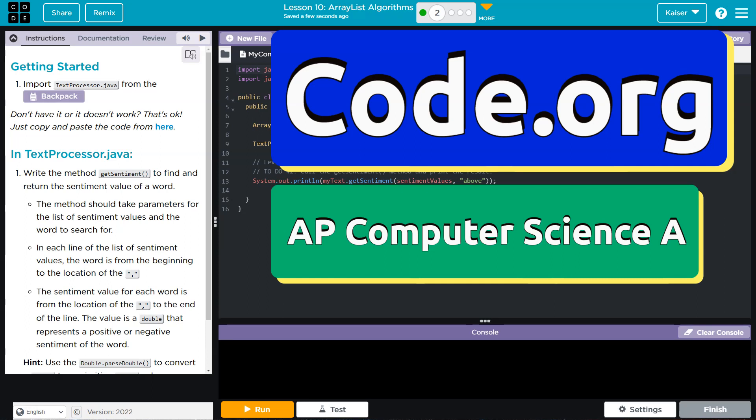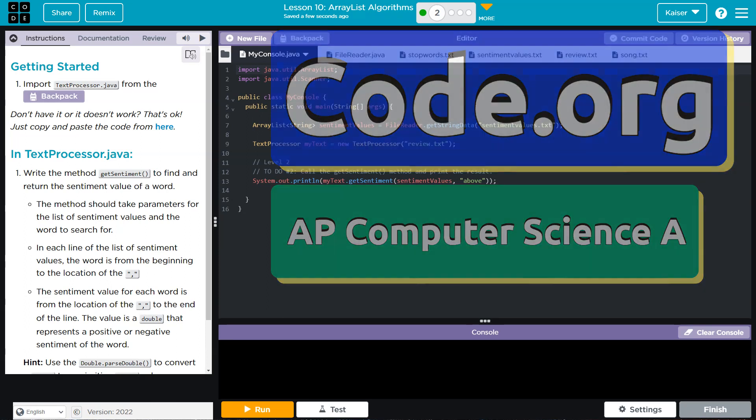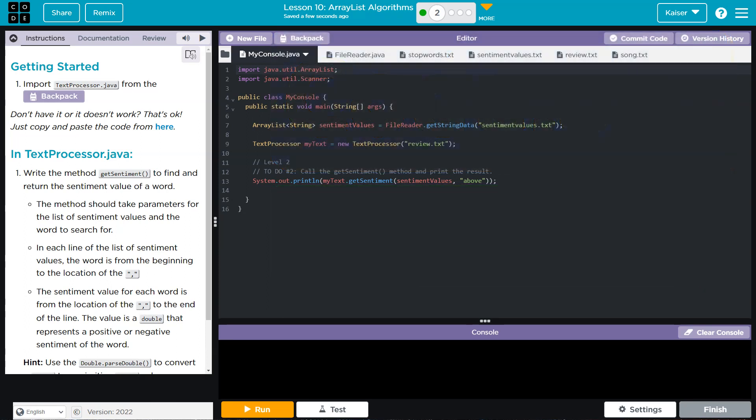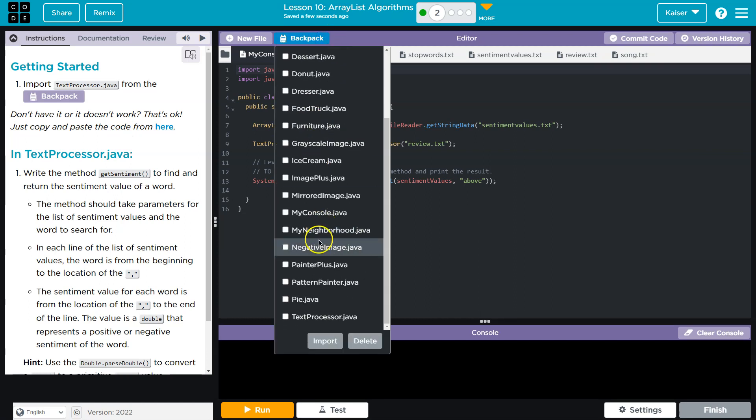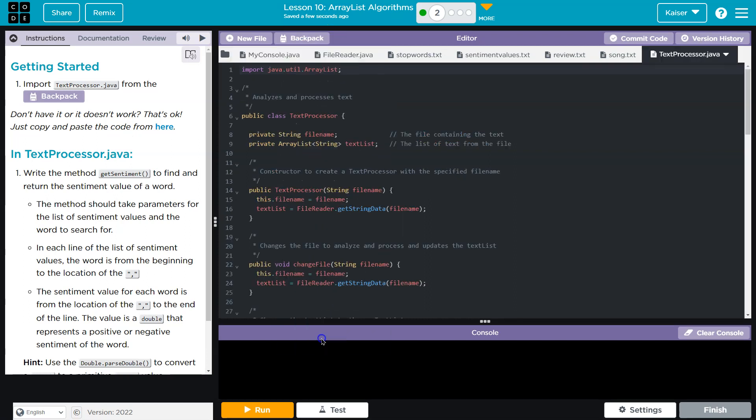This is code.org, and this looks terrifying, but it's not. It doesn't have to be, at least. Alright, let's dive in. Getting started. Import text processor from your backpack, or go copy and paste it. I have mine here.